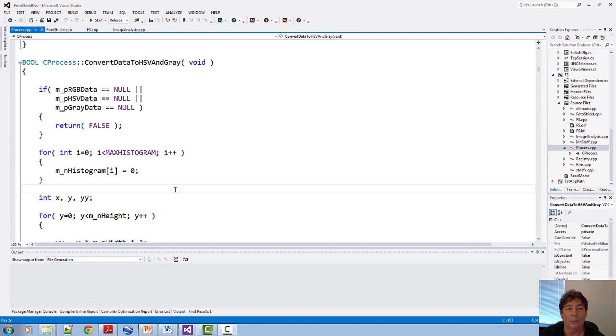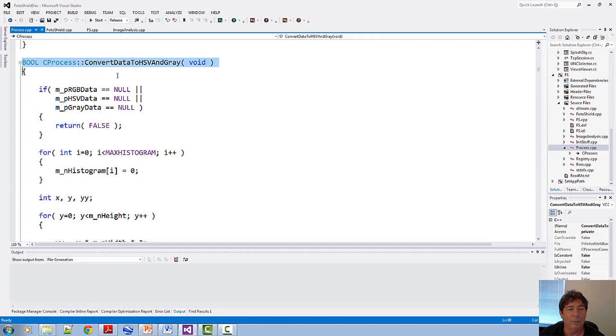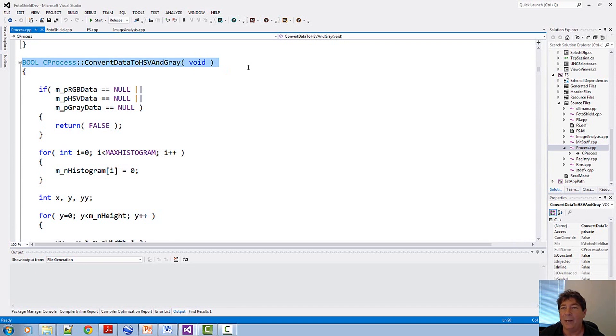Let's take a look at the code. Here you can see, for starters, I have a function that converts the data, which is RGB data, to HSV and gray.